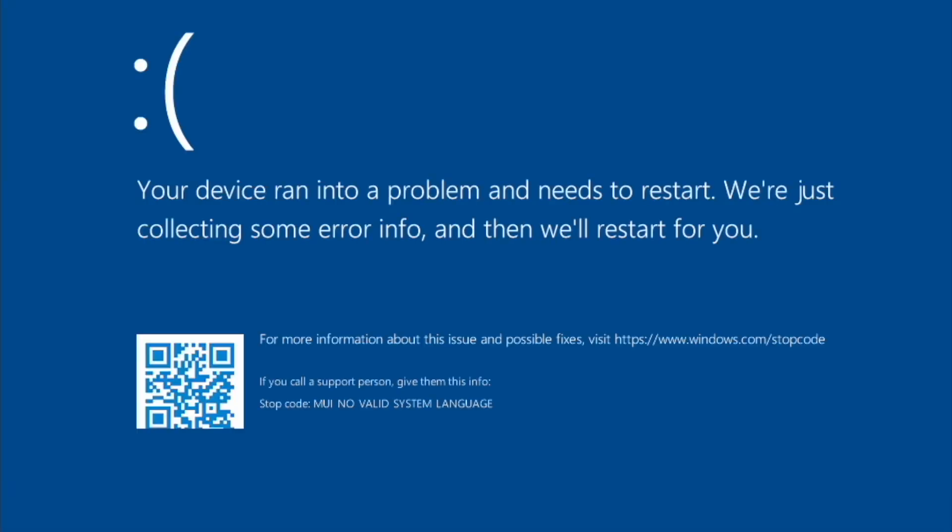Alright, that looks promising. You can see Windows is booting up again. Oh, no it isn't. As you can see again, here on Windows 11, we have our stop code of MUI No Valid System Language. This one goes by a lot faster. It just jumps to 100%. Oh, there it goes. Anyway. This is currently affected on Windows 10 and 11.